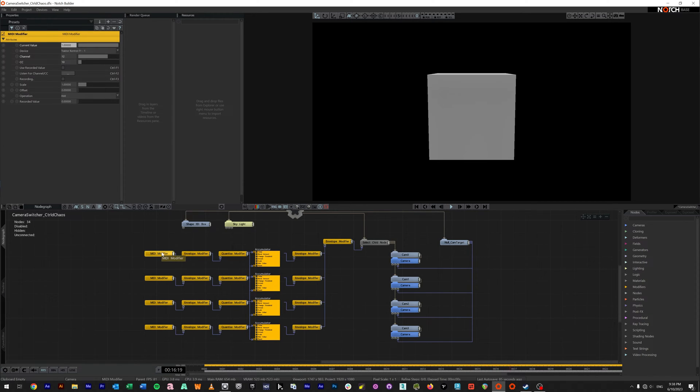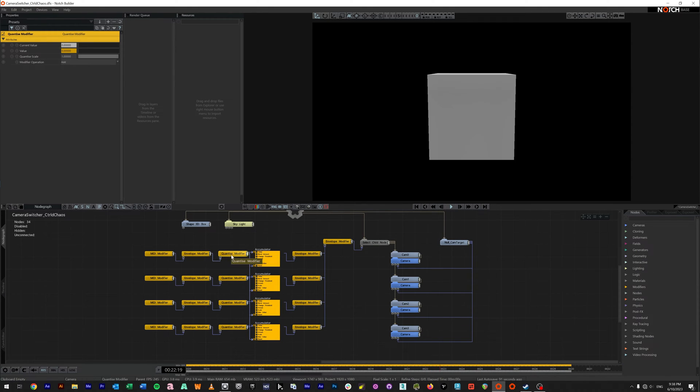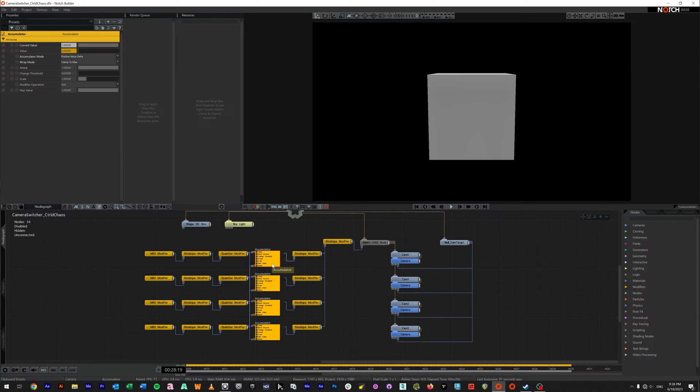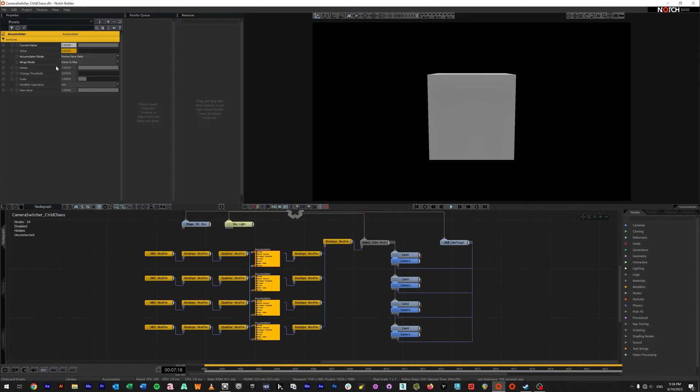We're receiving a control in, so MIDI modifier. This envelope here is just in case you want to hook something else in quickly. Running a quantize because we want to make sure it is a full one or a full zero. Now let's step into our accumulator. This top one really doesn't matter because this is our zero line, so this is getting zeroed out anyway. What we're doing is we've set it to positive value delta and clamp to max of one.